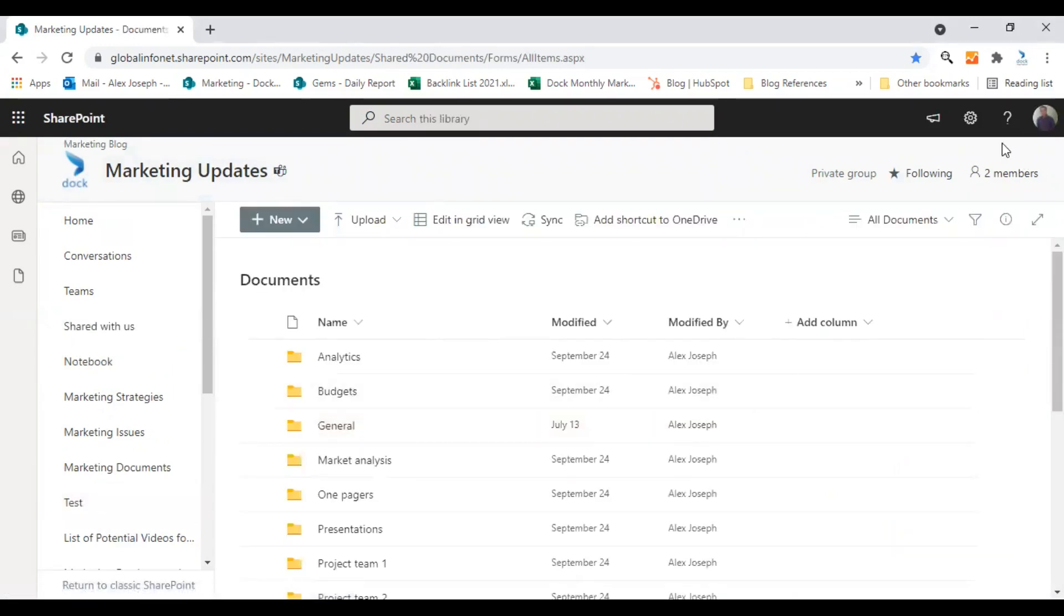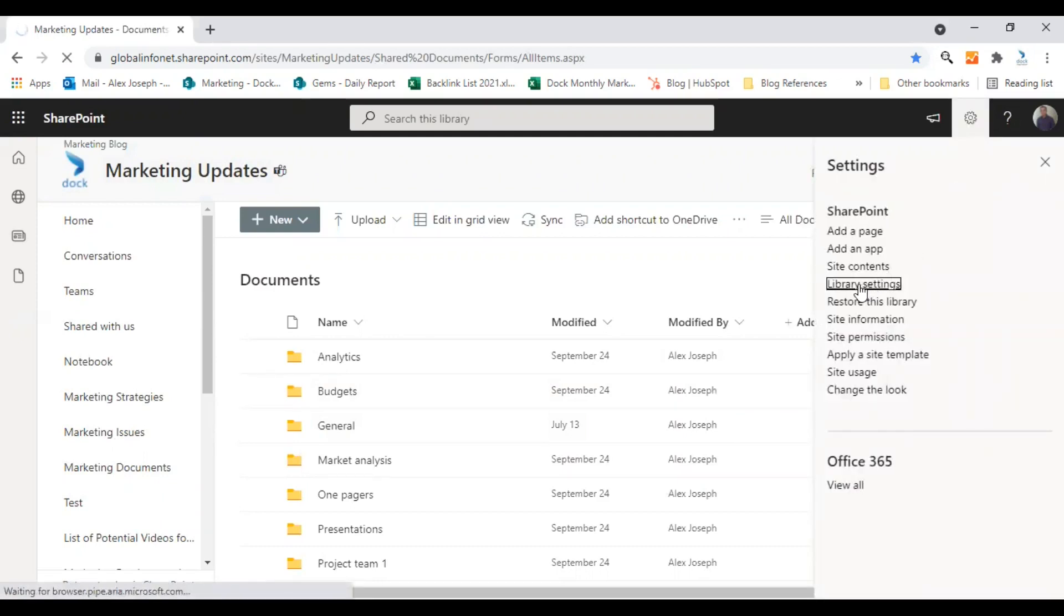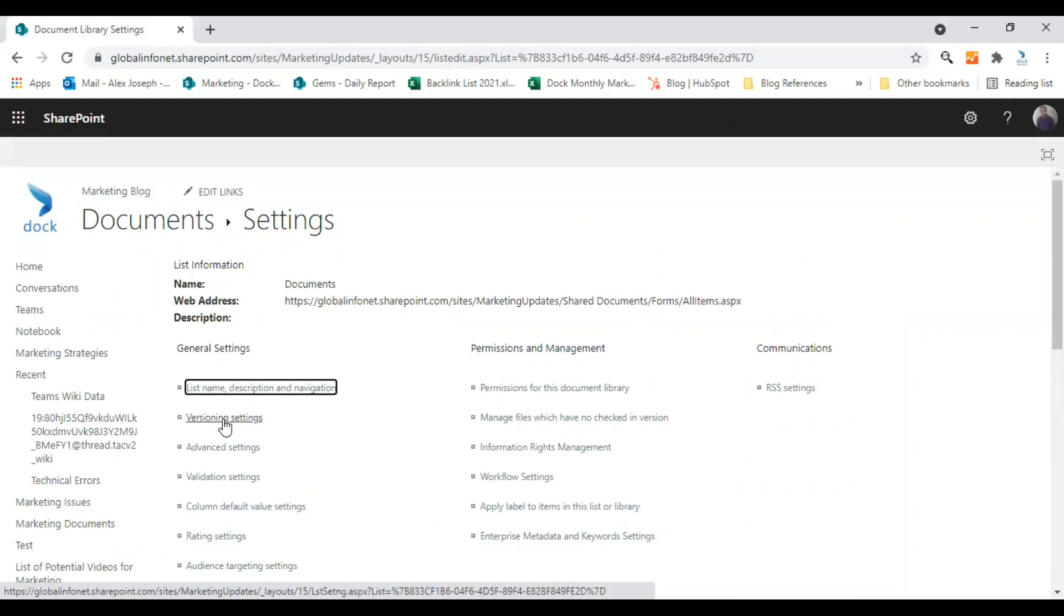I'm clicking on the settings icon at the top and choose library settings. From the settings page, you need to find versioning settings under general settings section. So I'm clicking on versioning settings.